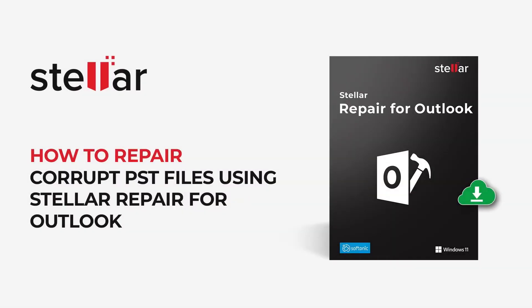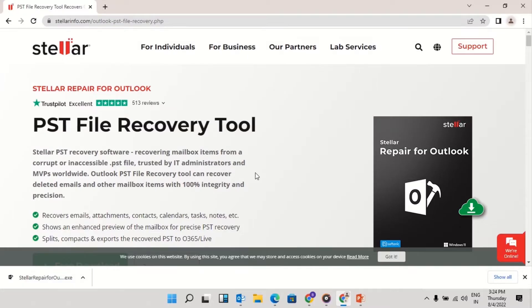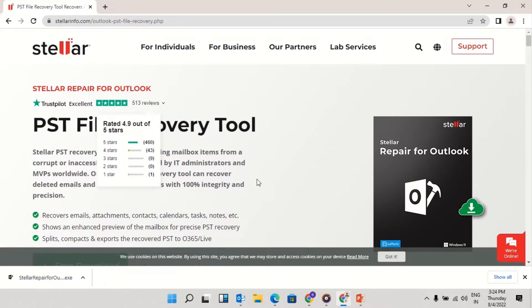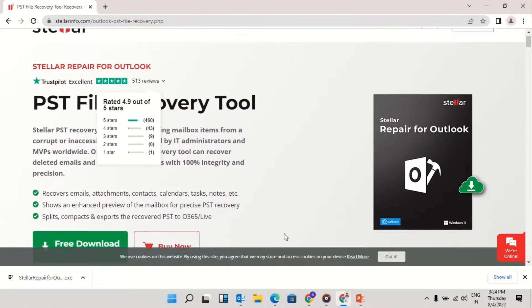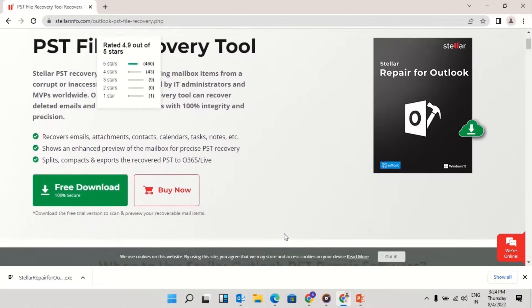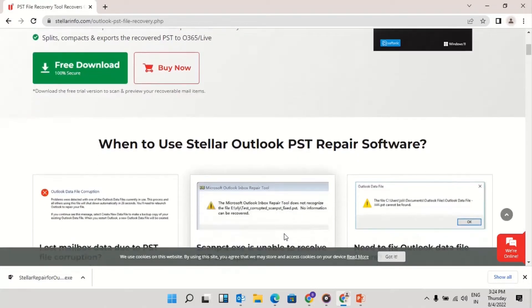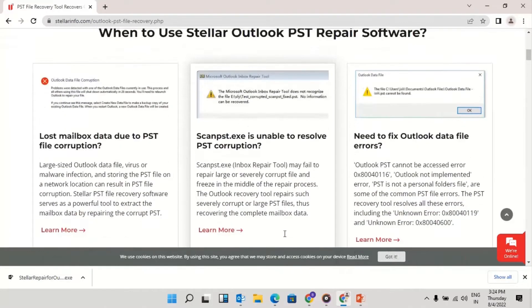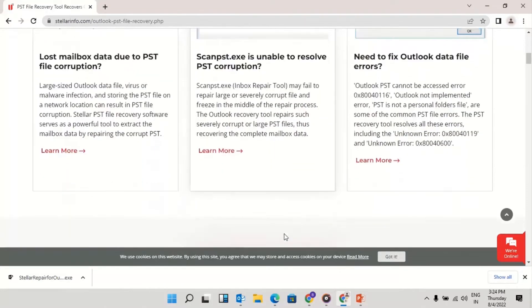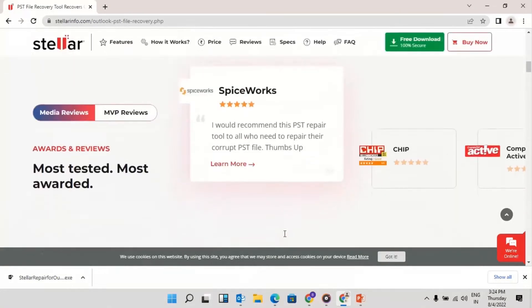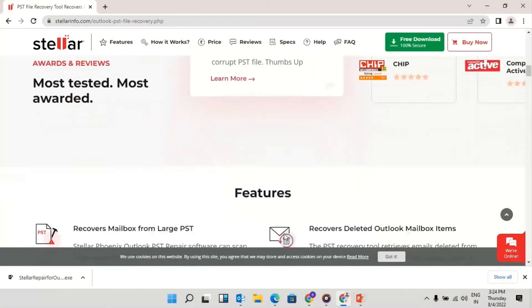In this video, we will discuss how to repair corrupt PST files by using Stellar Repair for Outlook. Stellar Repair for Outlook software helps you repair corrupt PST files. It restores every bit of your Outlook mailbox and saves it in a new PST with complete precision and data integrity.